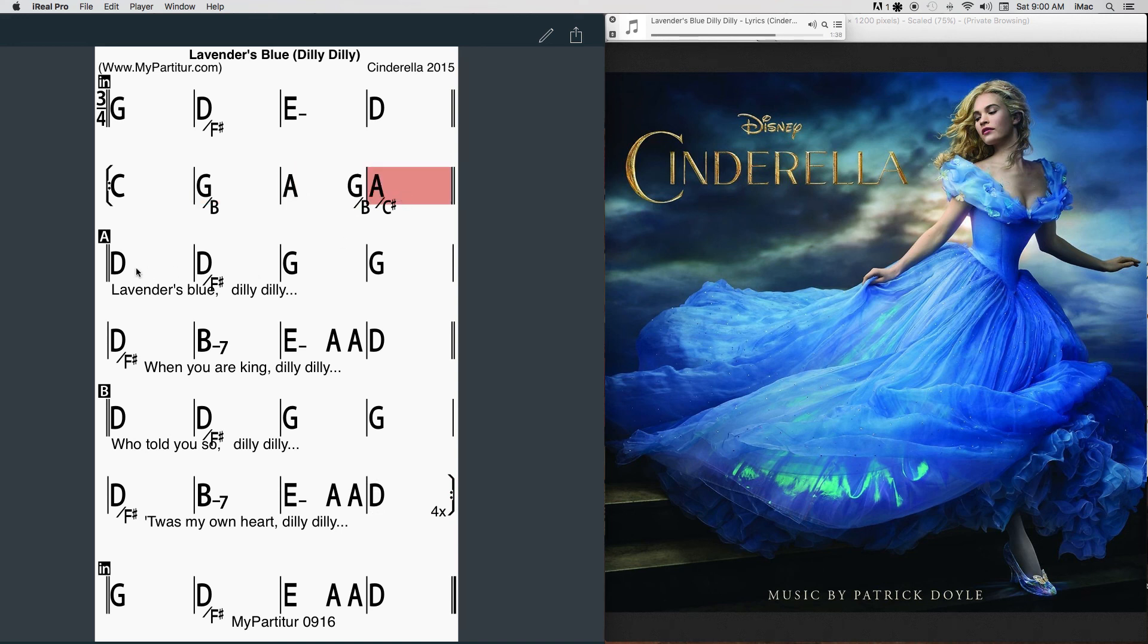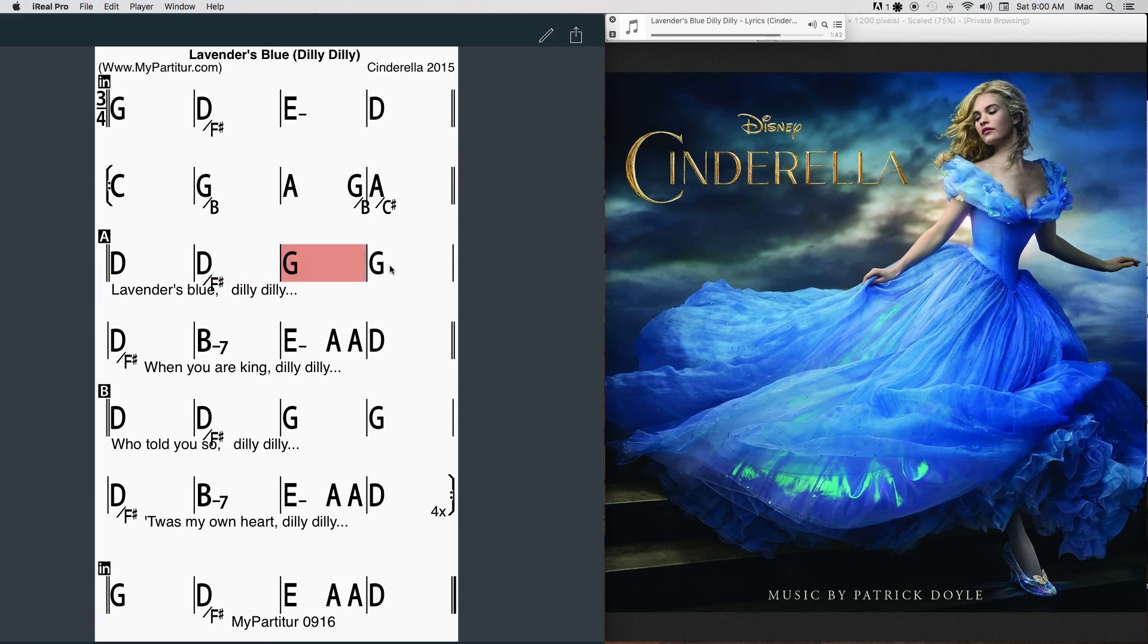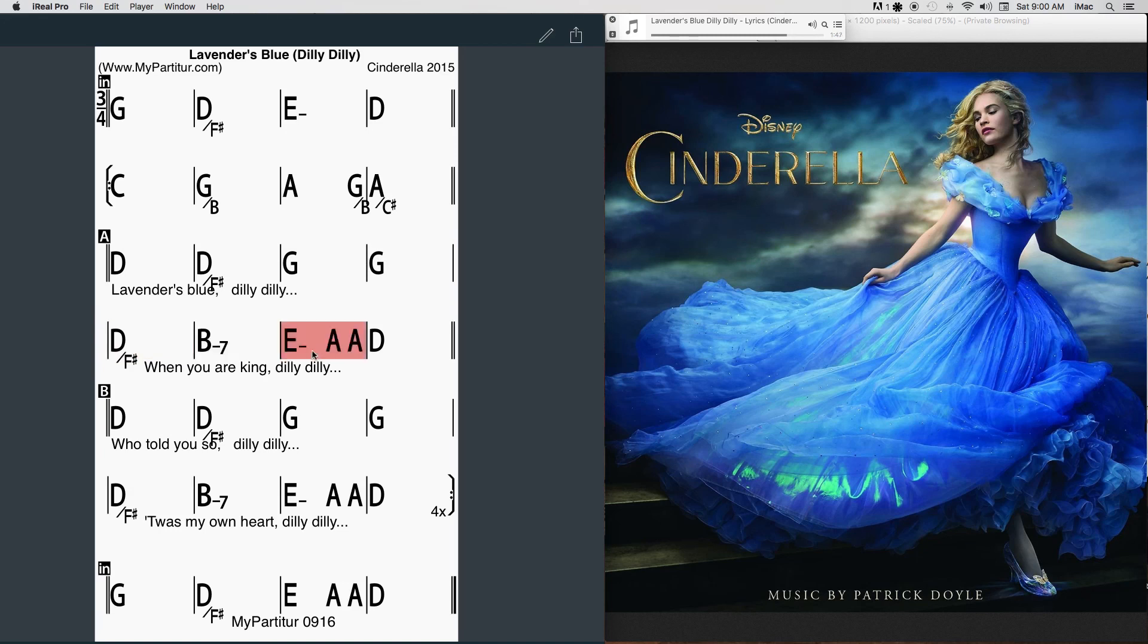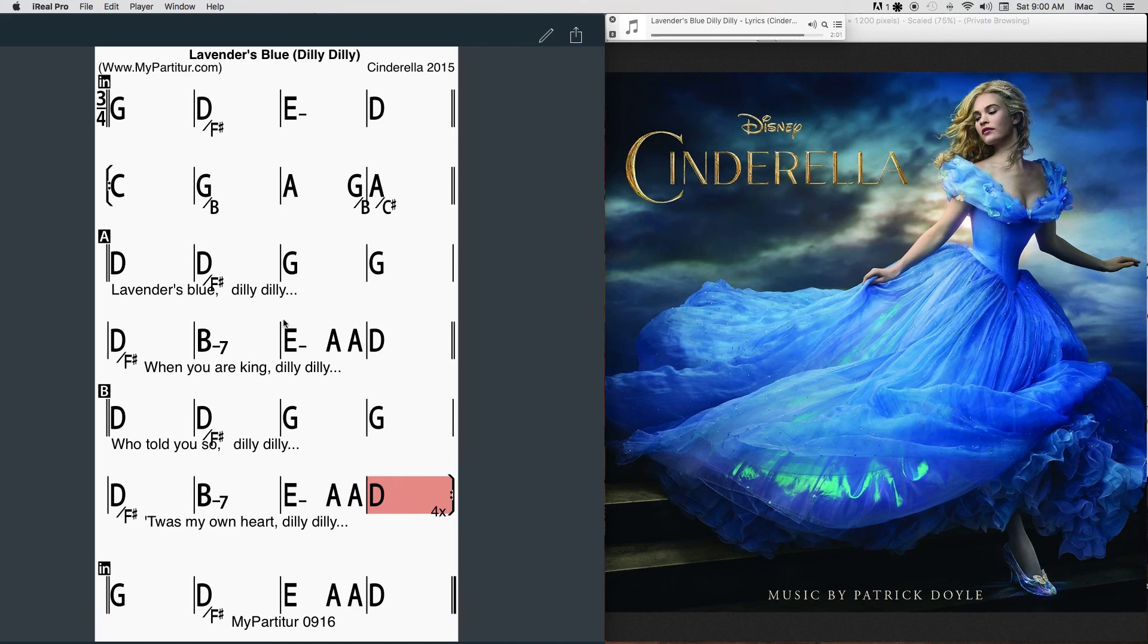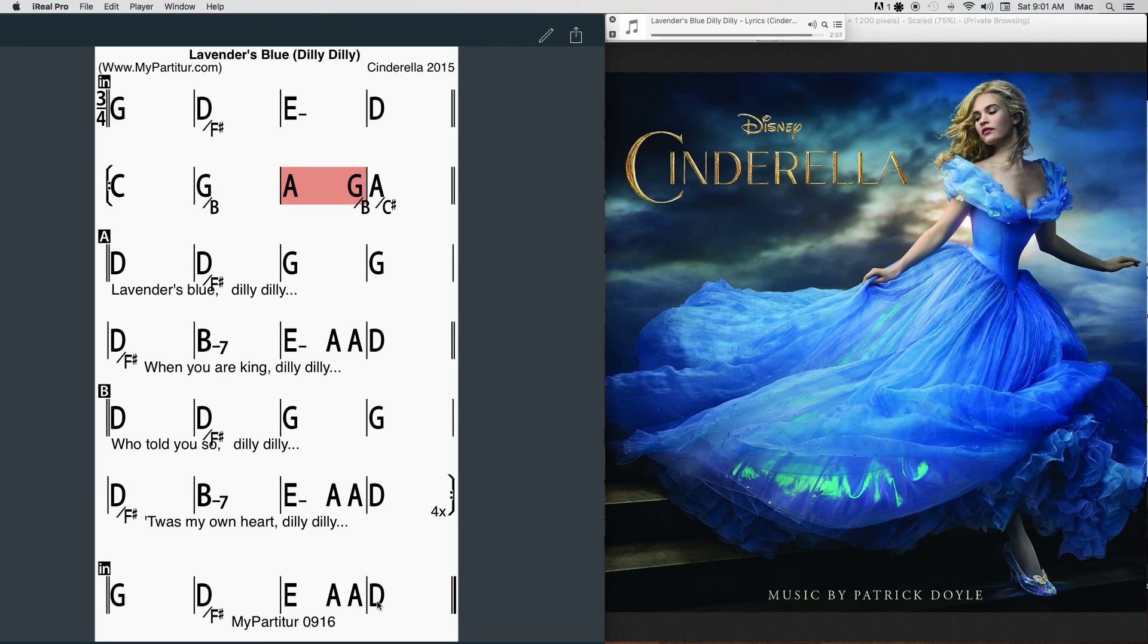I love to dance, dilly dilly, I love to sing. When I am queen, dilly dilly, you'll be my king. Who told me so, dilly dilly, who told me so? I told myself, dilly dilly, I told me so.